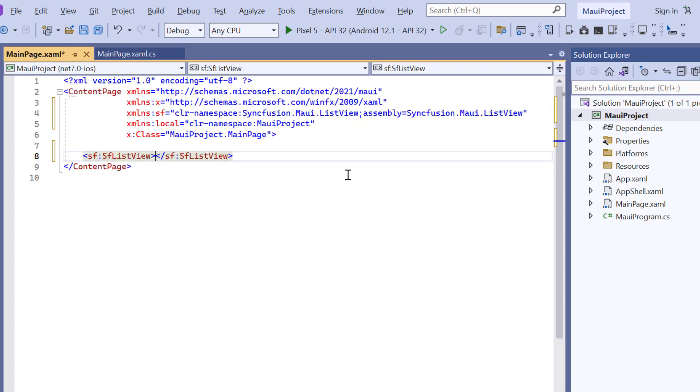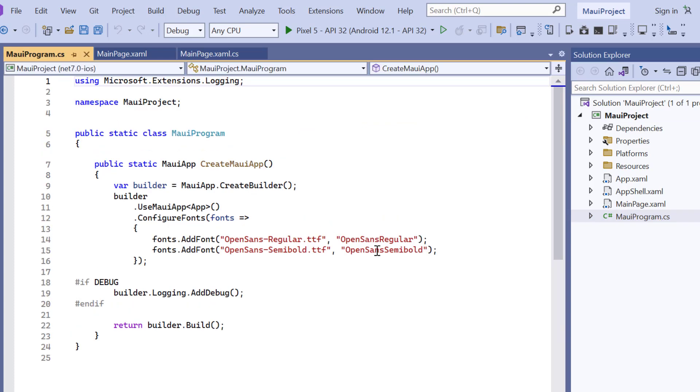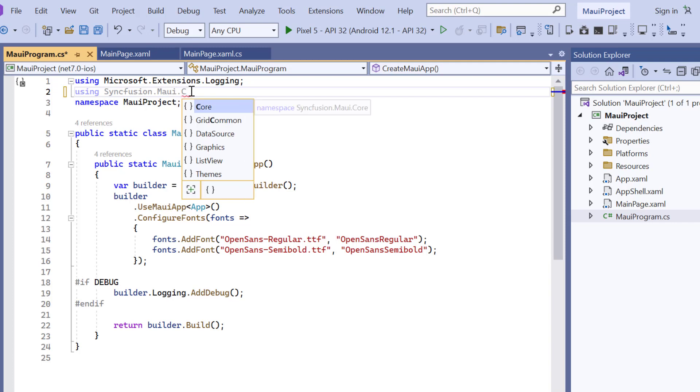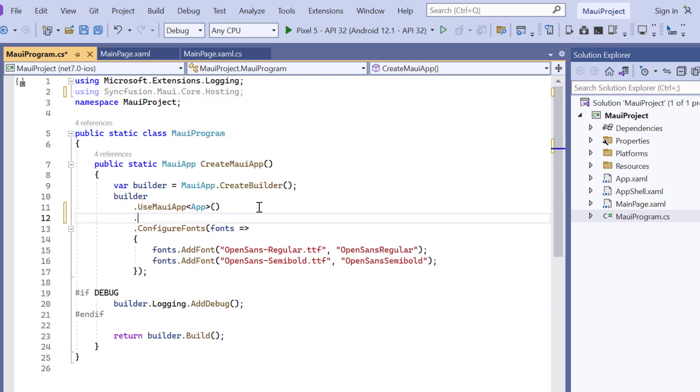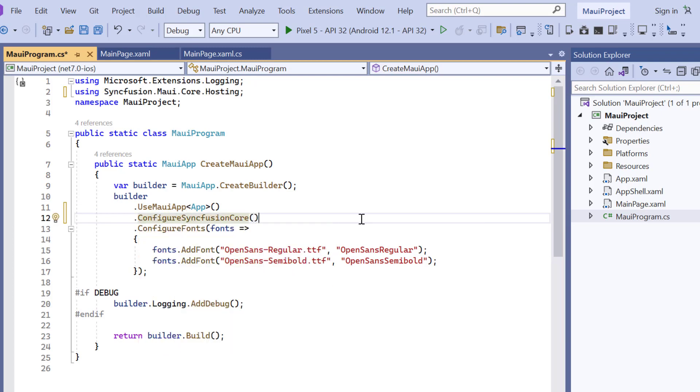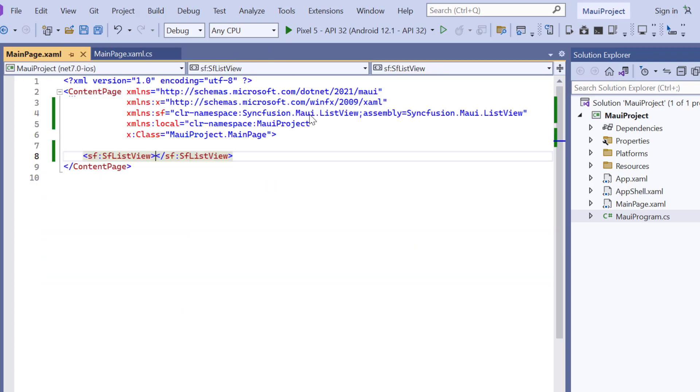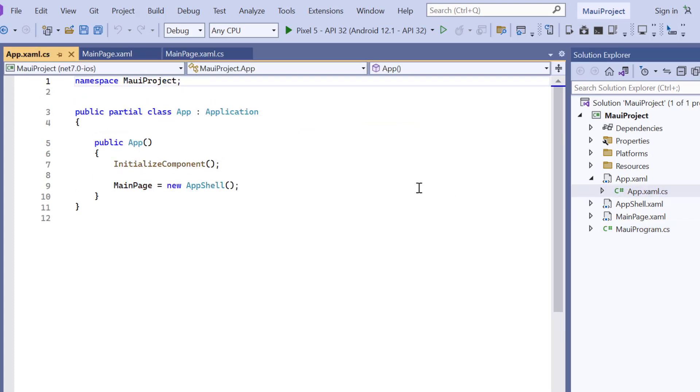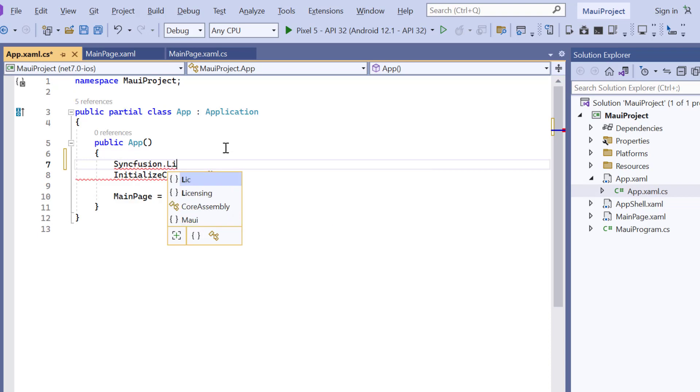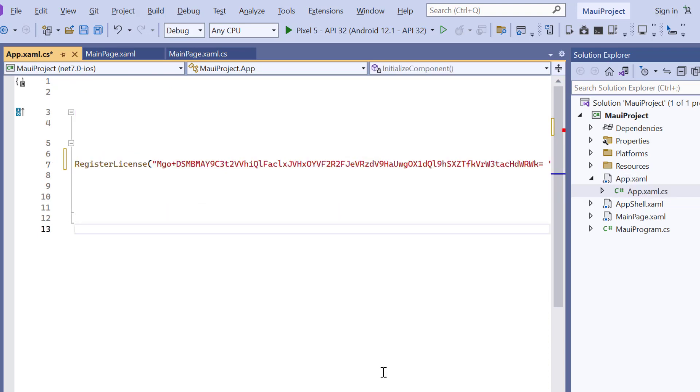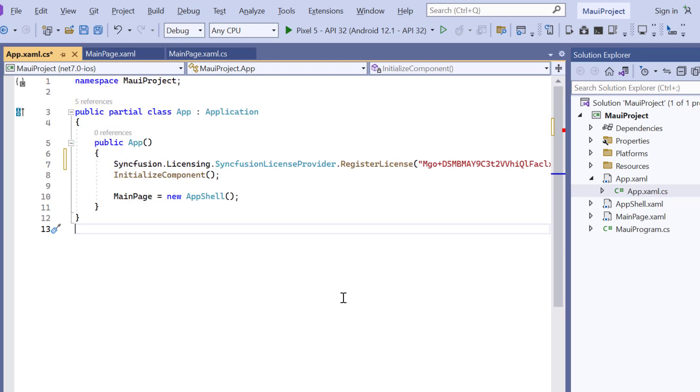Next, I need to register the Syncfusion core handler to map the cross-platform API to the native view API. So, open the MAUI program file and add Syncfusion MAUI core hosting. Then register the handler by adding the configure Syncfusion core method. To use the Syncfusion MAUI controls, it's necessary to register a trial license key. I can do this by opening the app.xaml.cs file, add the register license method, and enter the trial license key. To find out where to generate the trial license key, refer to the description below.